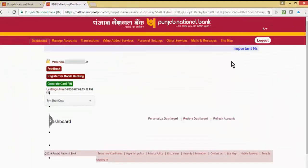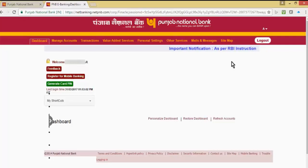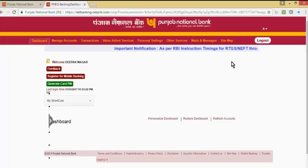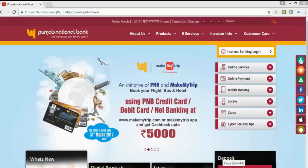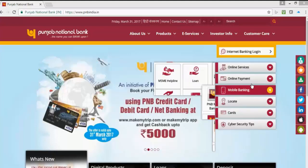You have successfully logged in to PNB Net Banking. We have also created passwords, security questions, and a security image. This is the process for first time logging in. Thank you for watching. Do subscribe to our channel and share with your friends and relatives. Have a good day.